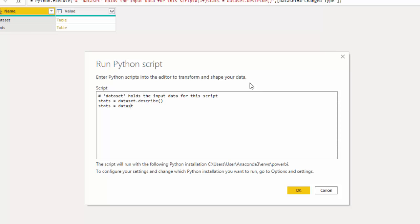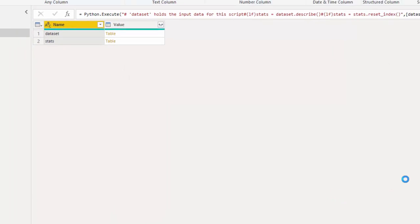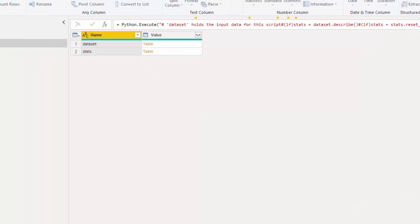So I'm going to put stats, because all we're going to do is reset the index on our save variable. And I'm going to write dot, reset, underscore, index, and then the parentheses. And we have resaved it by using the variable. So I'm going to click OK. It's going to run that script again.